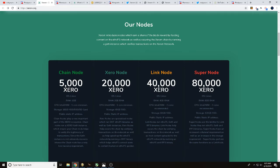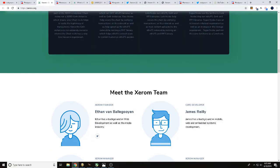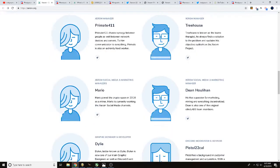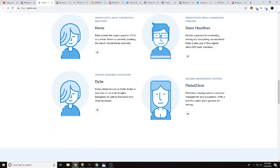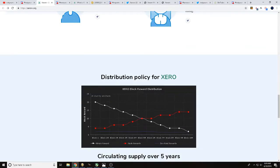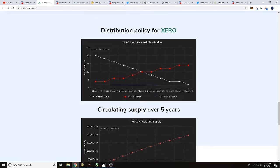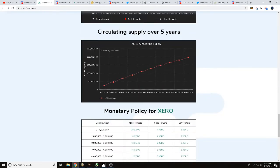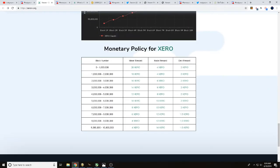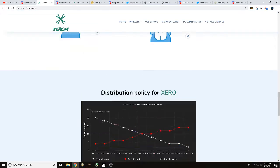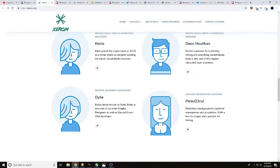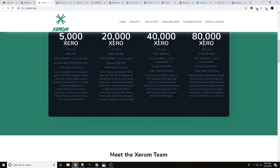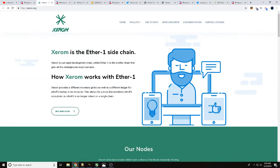As we go down a little farther, you will see some information on the team working on Xerom. You'll also see the distribution policy, circulating supply, and monetary policy. So once again, I always like to tell you to do your own research, but if you head over to Xerom.org, it'll get you started. You'll be able to find out some other information as well.